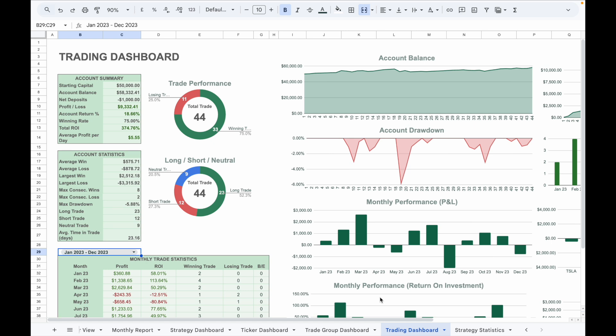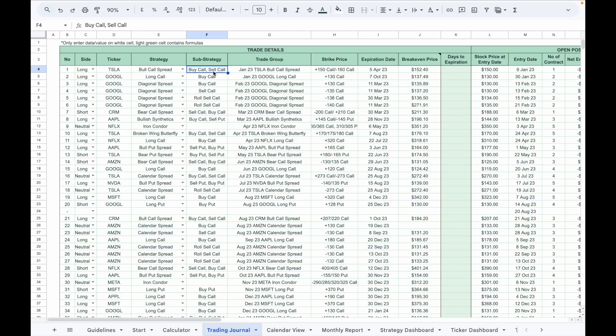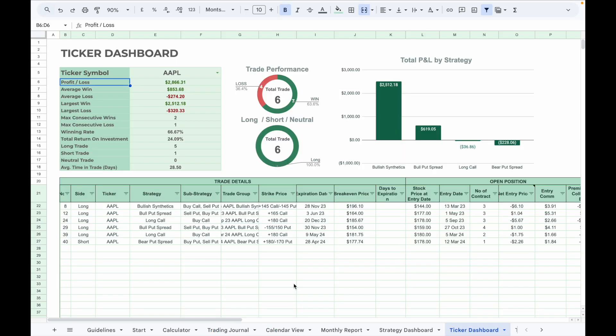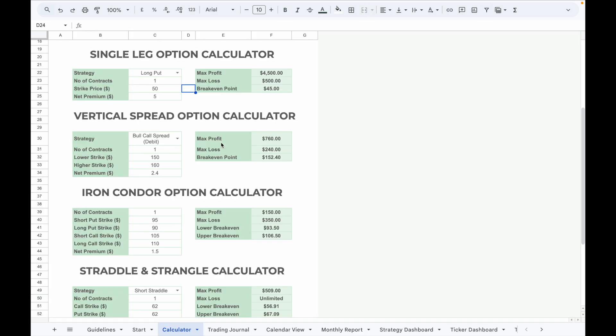This trading journal is designed for traders who focus purely on options trading, whether you track single leg strategies or multi-leg strategies. I have recently added several useful upgrades including extra columns for tracking sub-strategies and trade groups, a calendar view that displays total PnL for each trading day, a ticker dashboard to analyze your performance for individual tickers, a new options calculator that calculates max profit, max loss, and breakeven points across 16 different strategies.